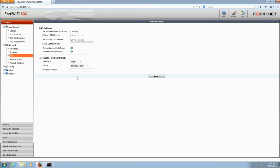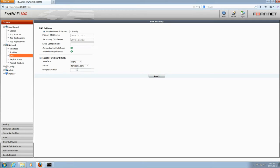You can choose from the available domains provided by FortiGuard DDNS in the server drop-down menu. Then enter your desired name in the unique location field and that will be prepended to the dynamic domain.